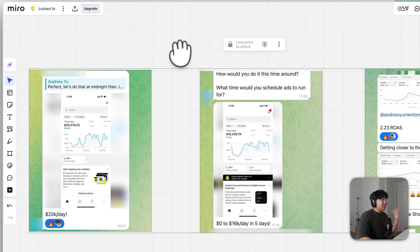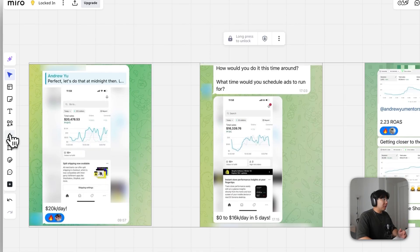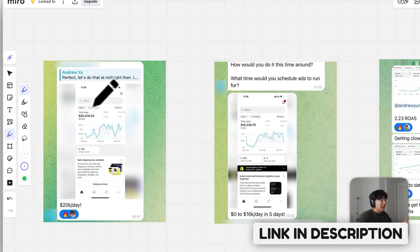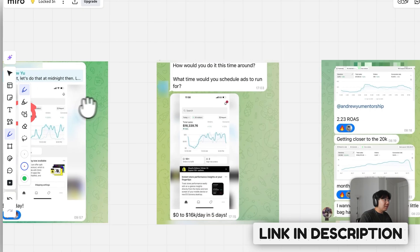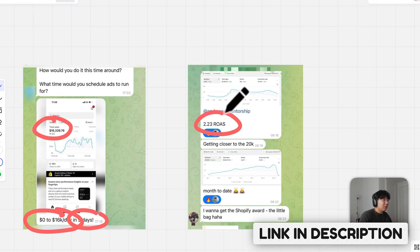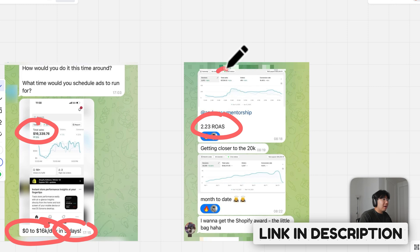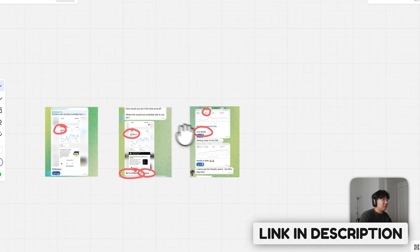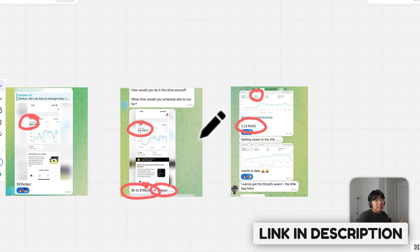You don't need video editing. All you really need is this video and a little bit of help from AI. These are also the same creators that me and my students are currently running that are helping us make 20k in a single day, 16k in a single day, 0 to 16k in five days, and 17k in a single day. If you want my help one-on-one, make sure you hit the first link down below.